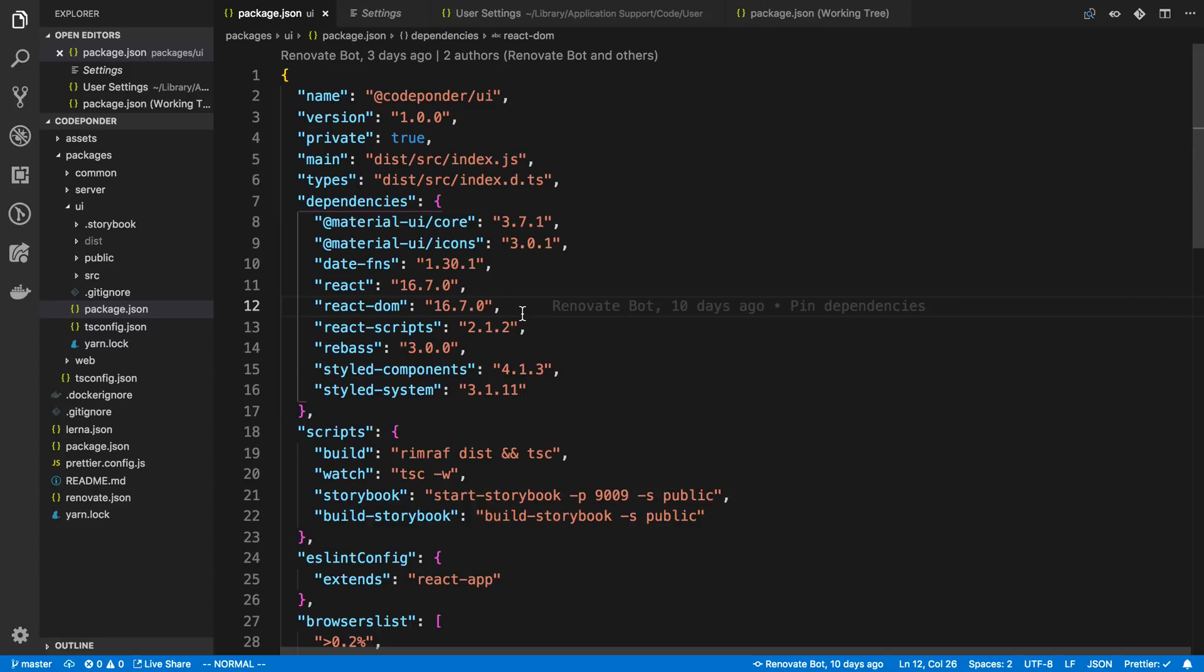So pretty much no matter what language you're using, I'm looking for an auto-formatter. And for JavaScript, that's going to be Prettier.